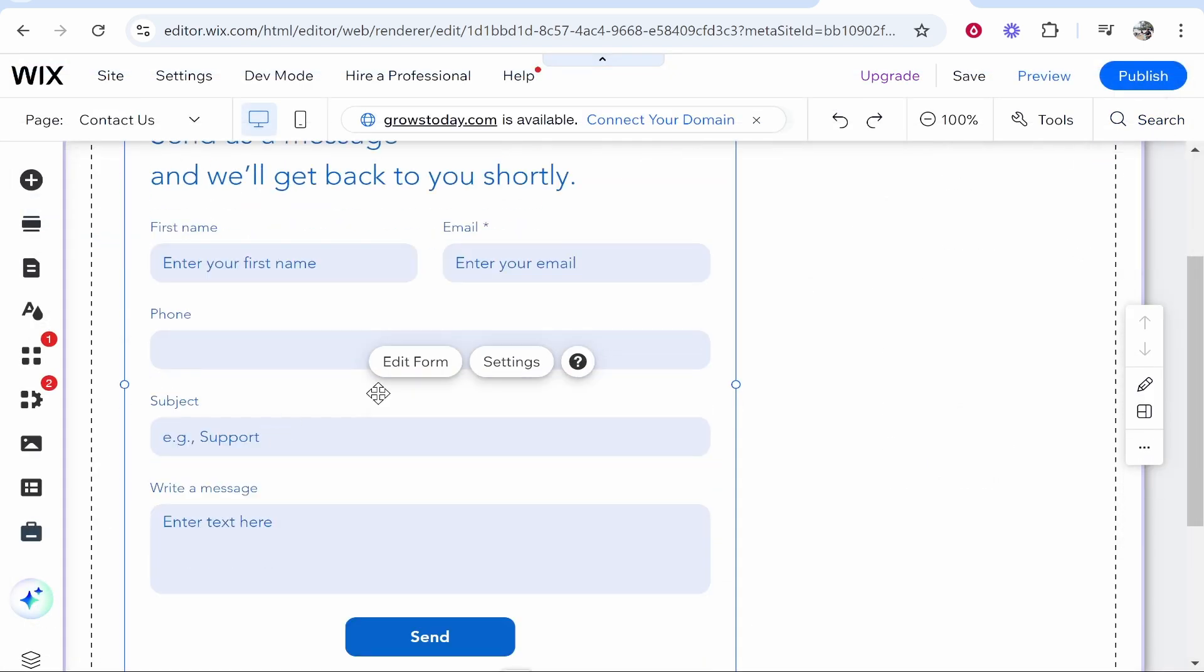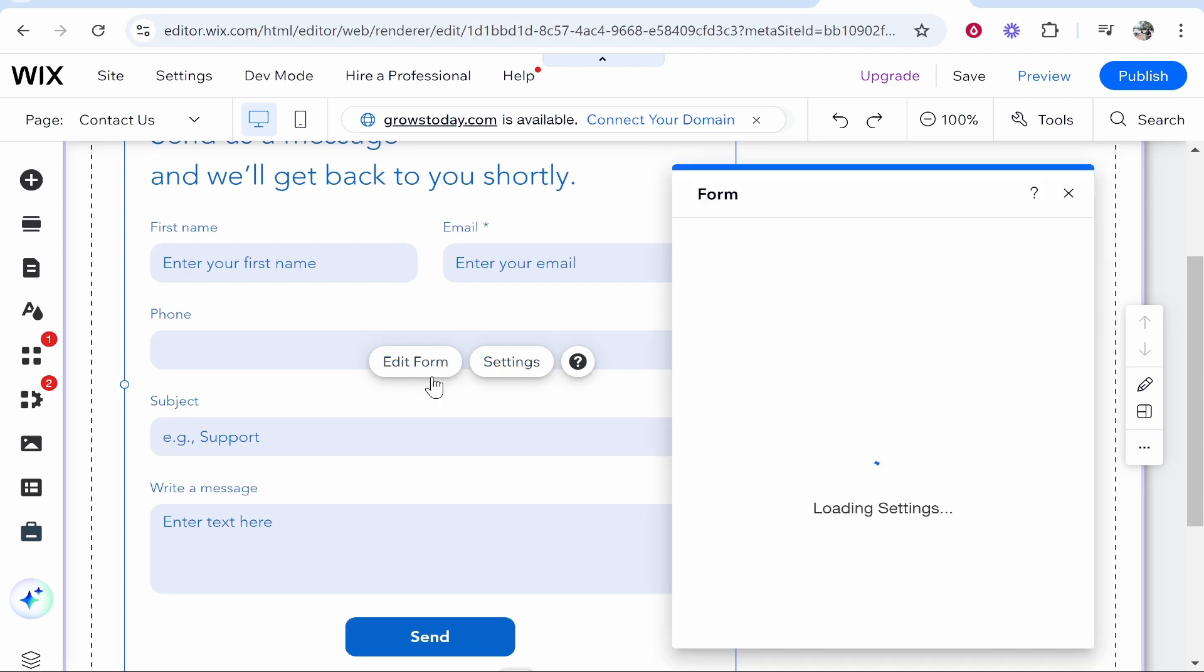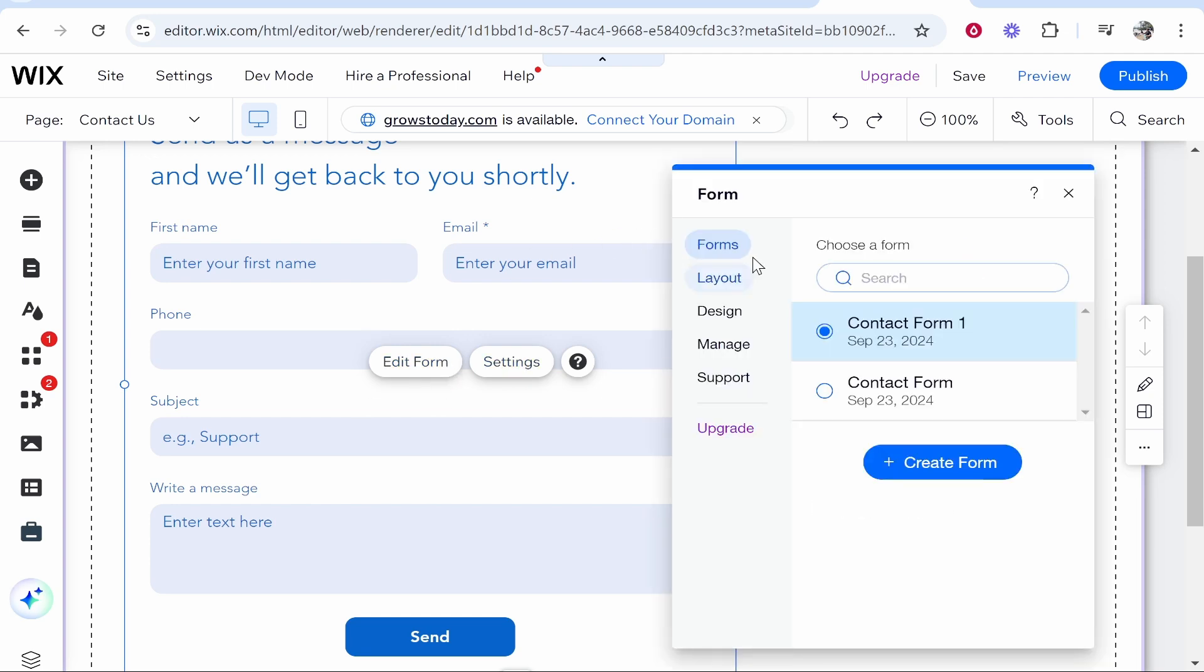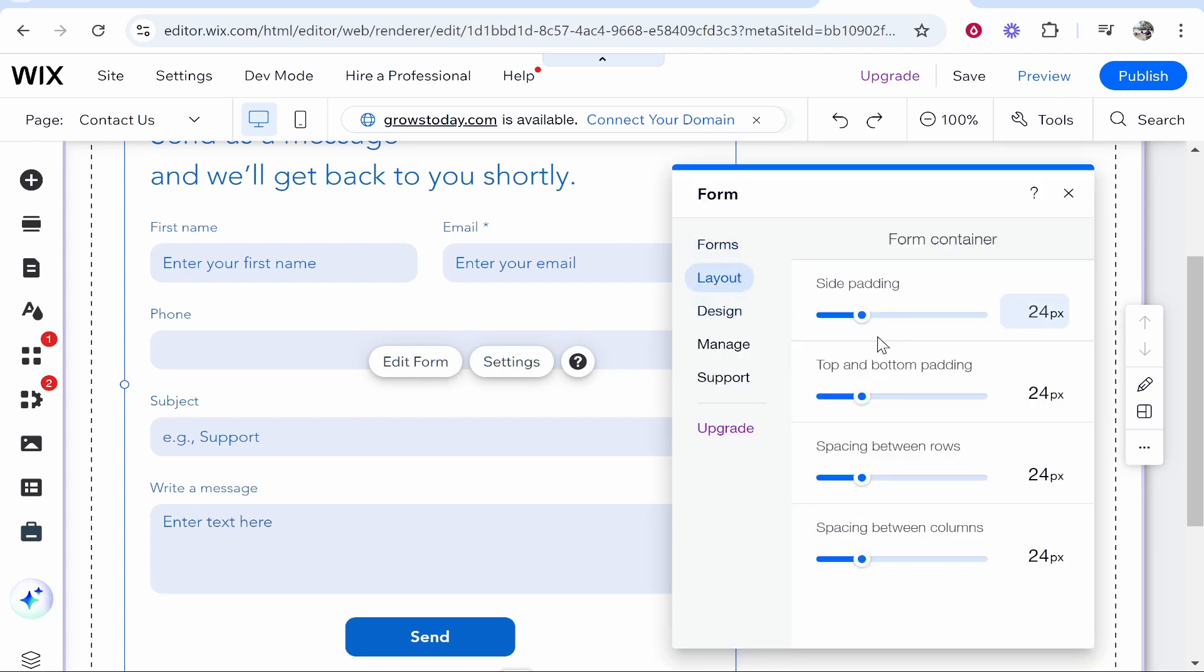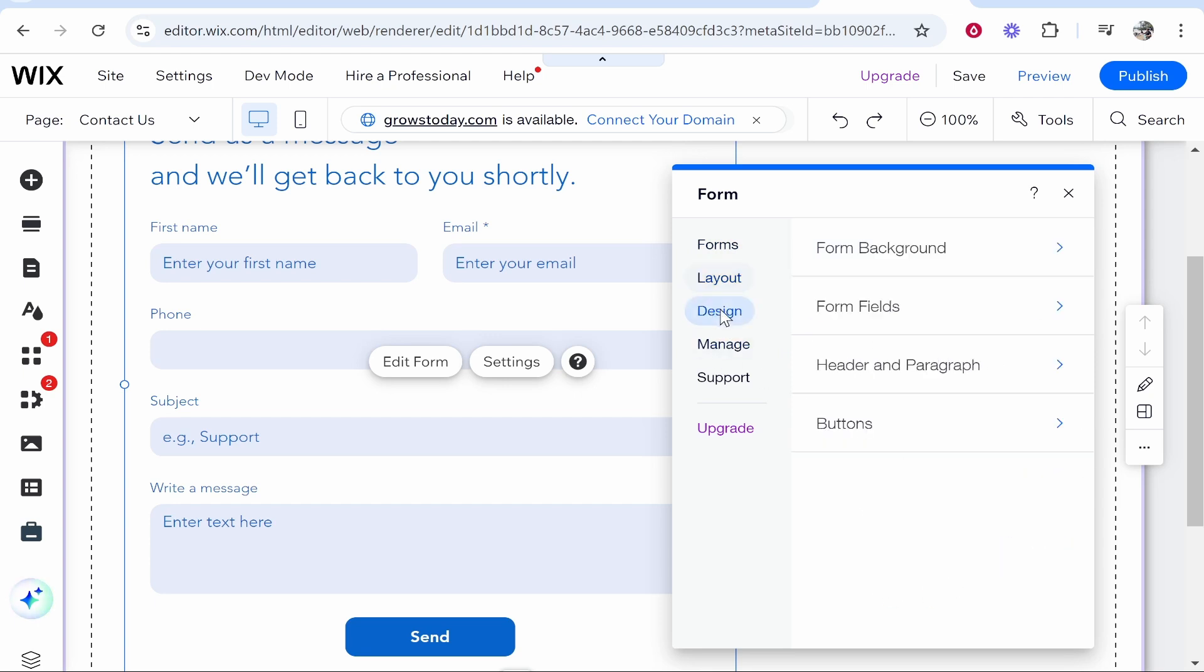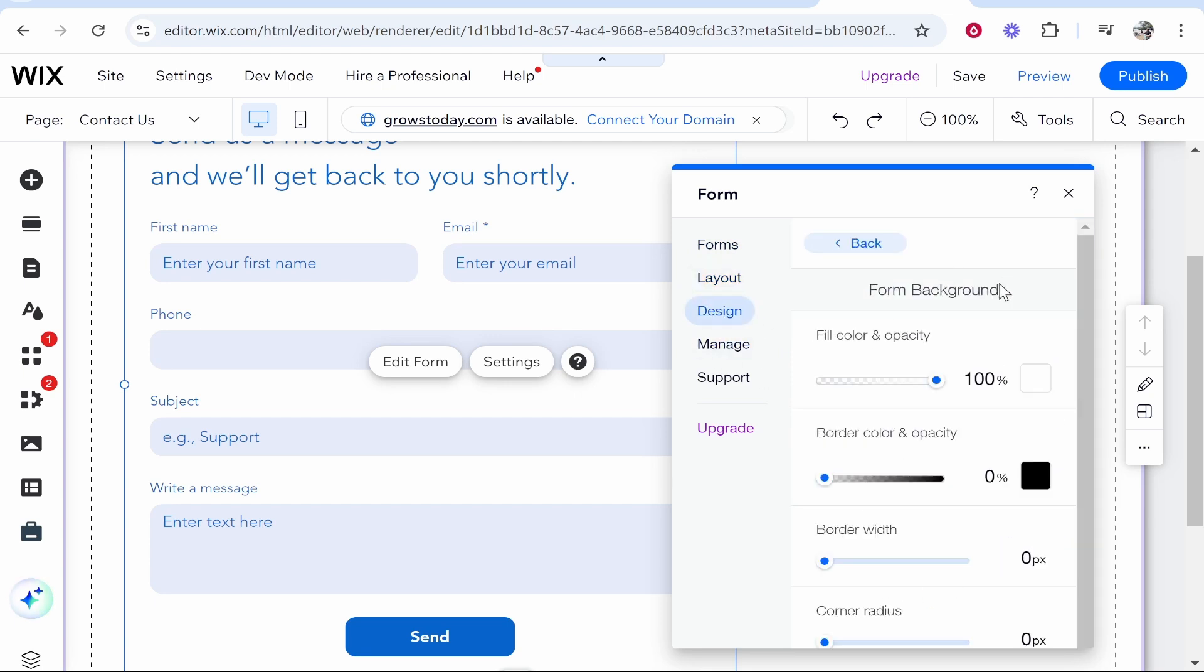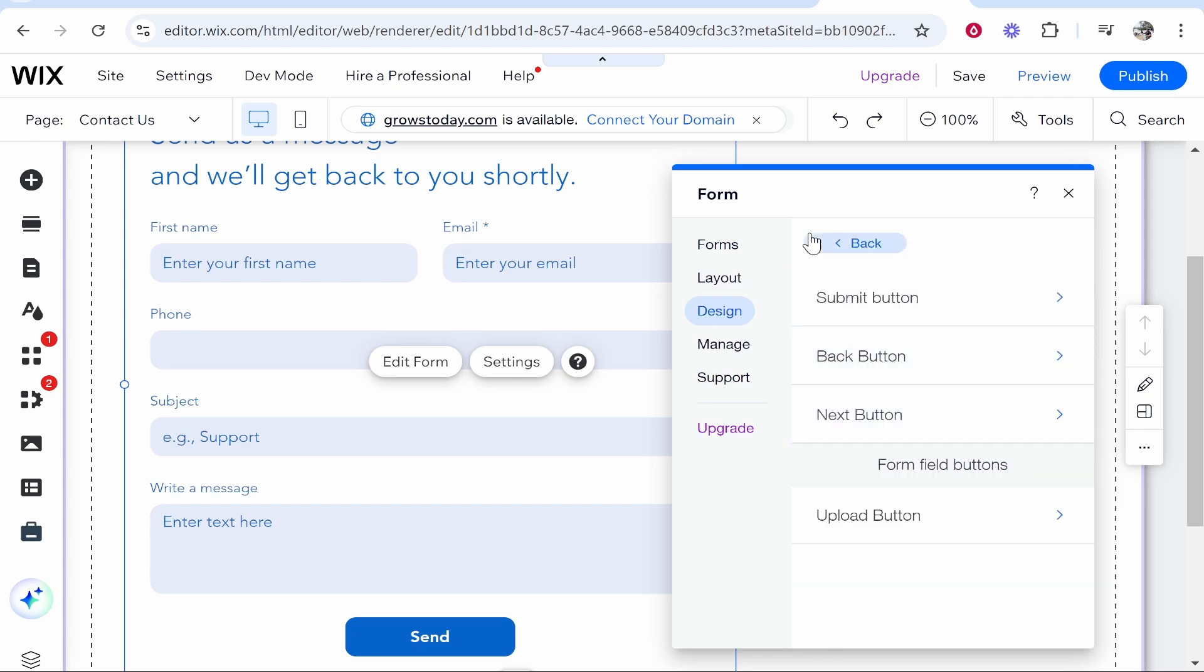So there it is. Now let's go ahead and click Settings. From here you can also change your layout. If you go to Layout, you can change the side padding and top padding. If you go to Design, you've got things like the form background, the form colors, the buttons, and so on.